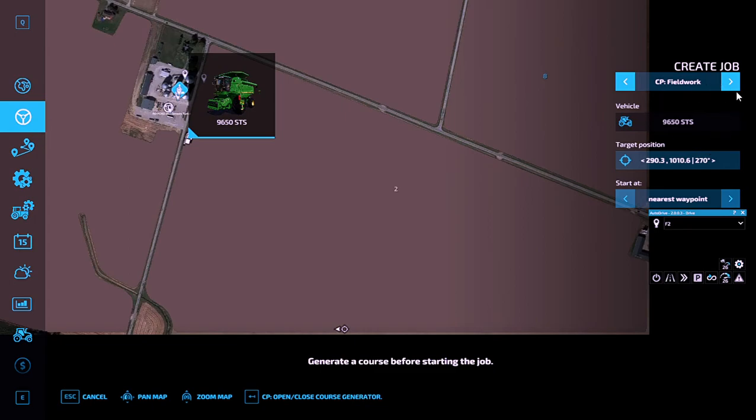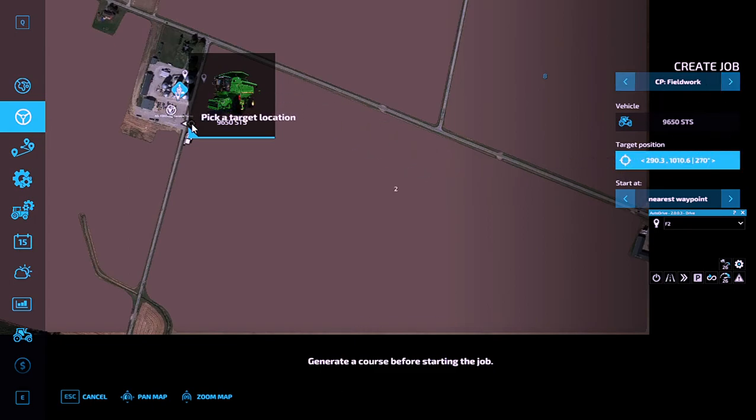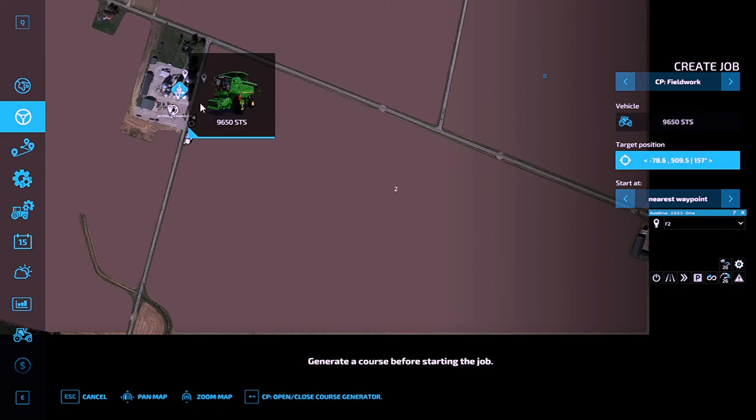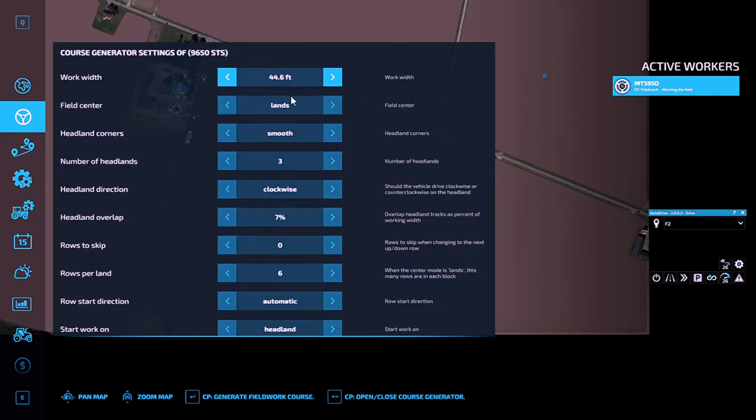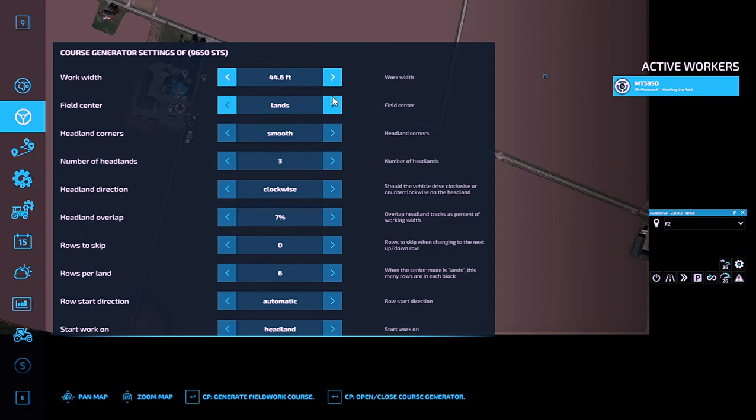You're going to pick your point that it's going to start at, then you're going to open course generator. You guys can mess with everything in here. I like to set mine on land so it will always have an auger open to unload.